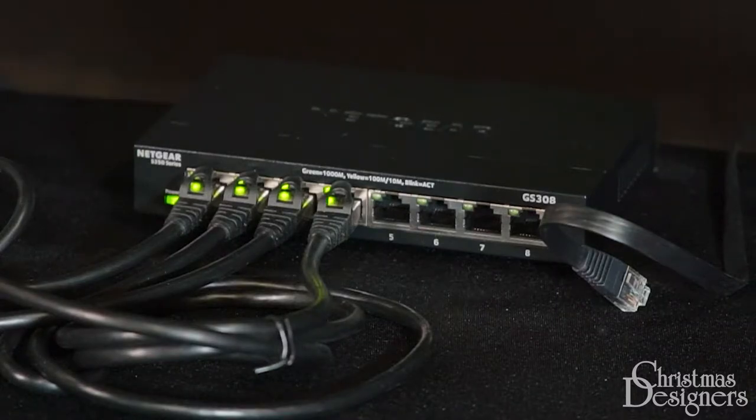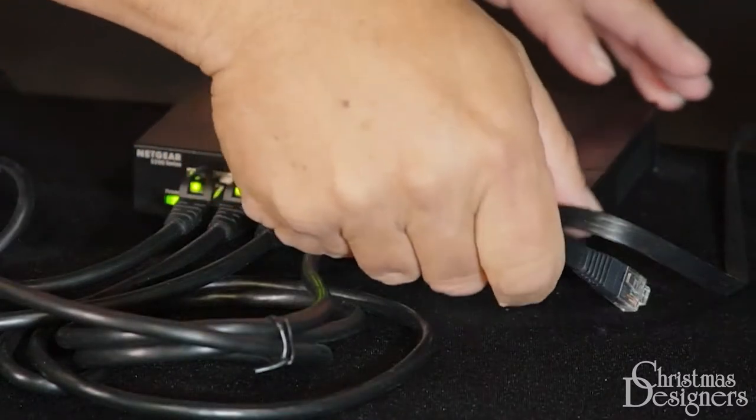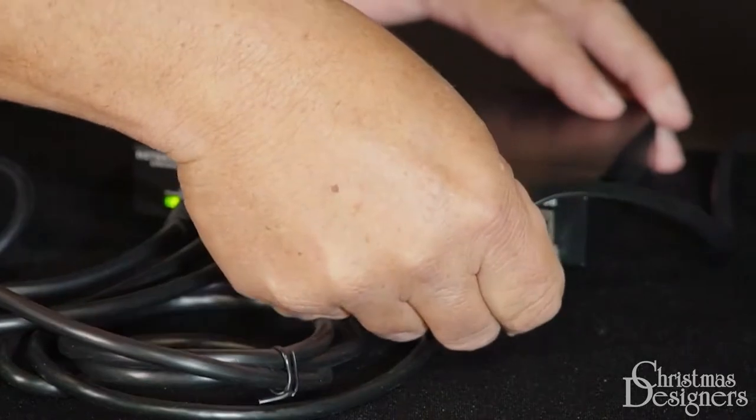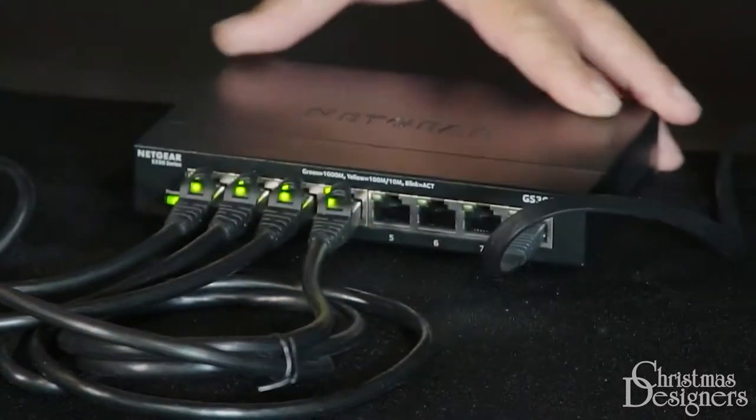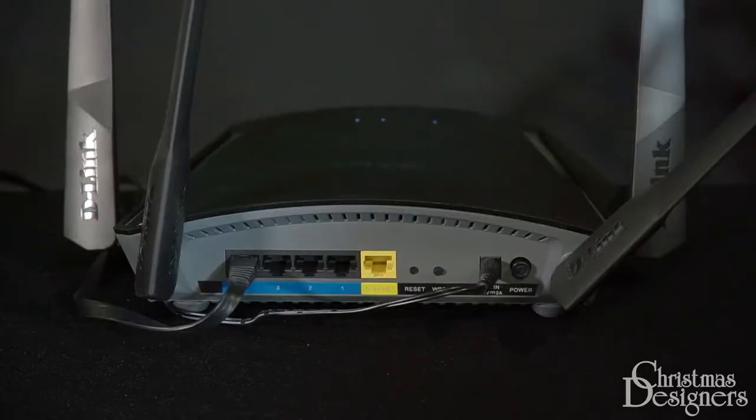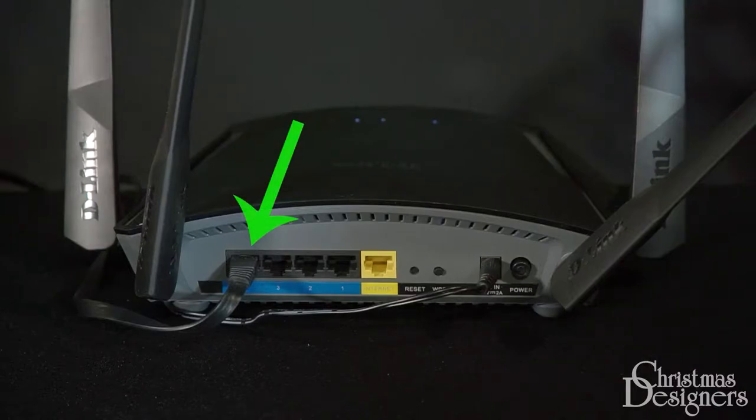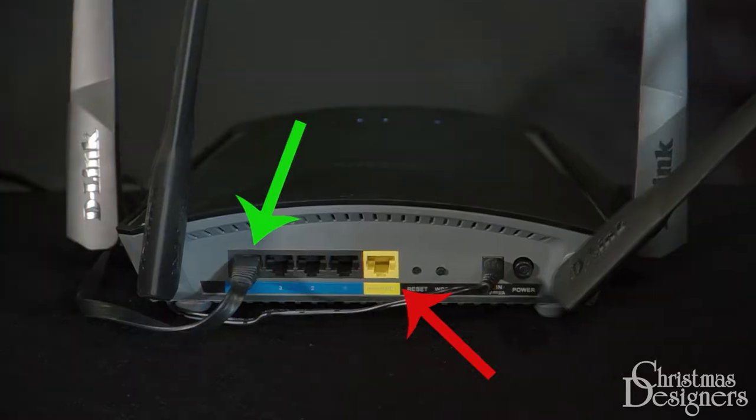When we connect the router to the switch, we recommend using the last port available to avoid confusion with the controllers. Connect the other end to your second router, and make sure not to connect into the internet port.